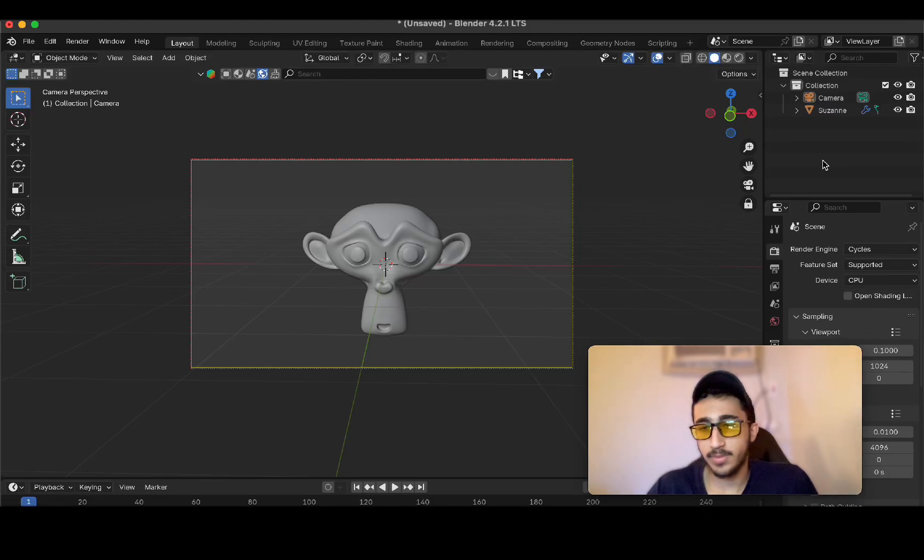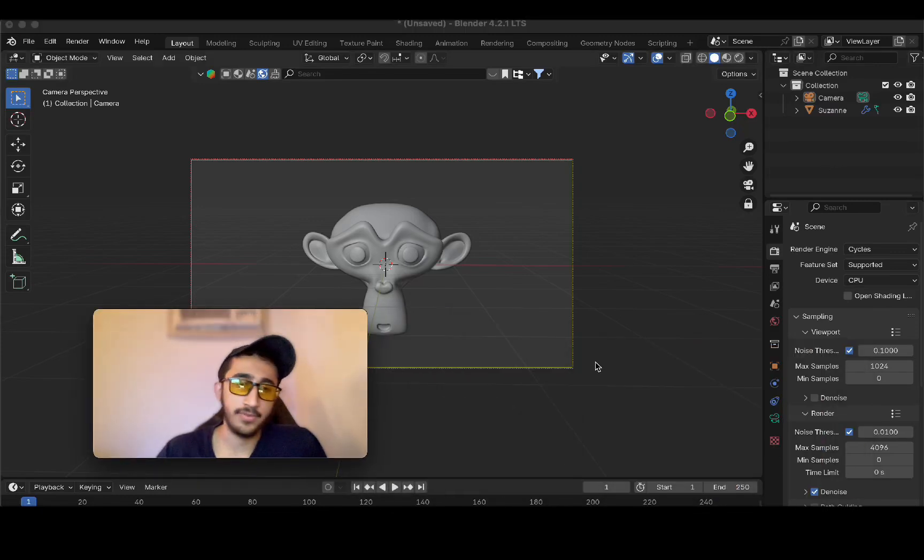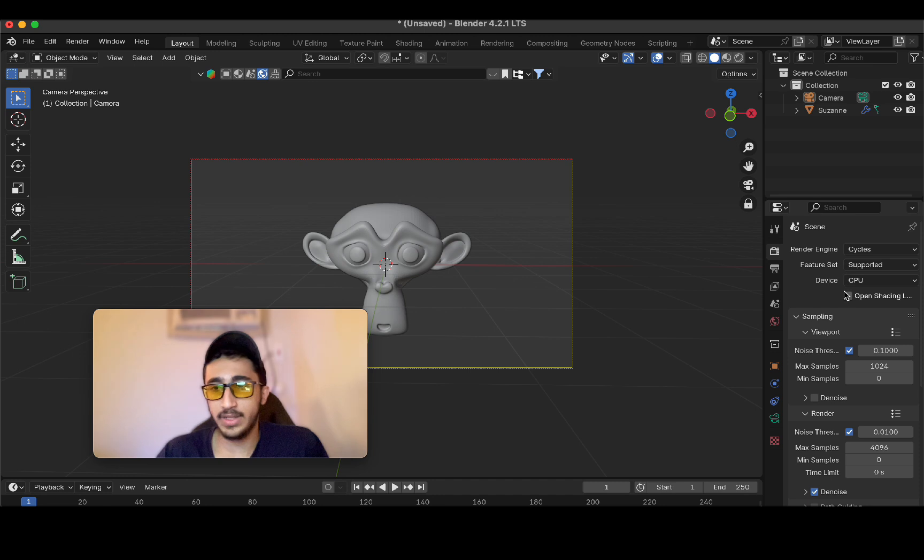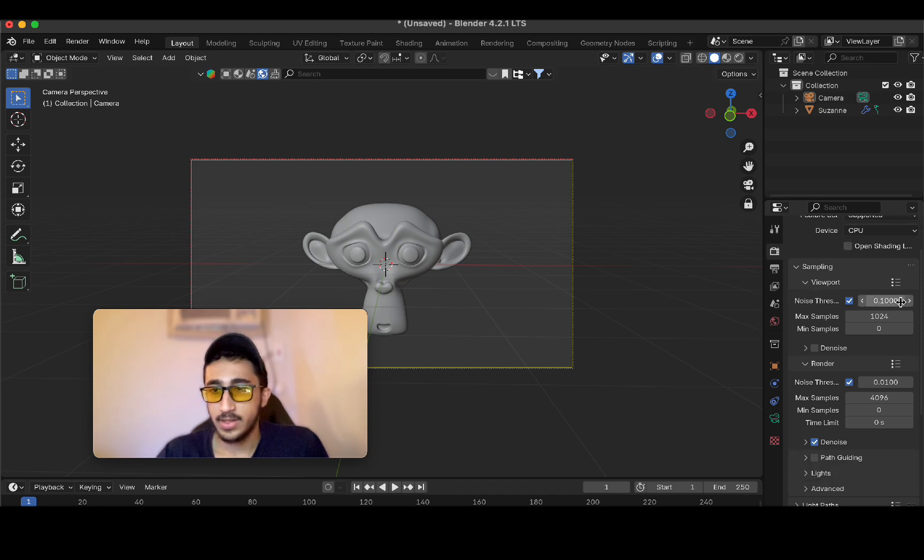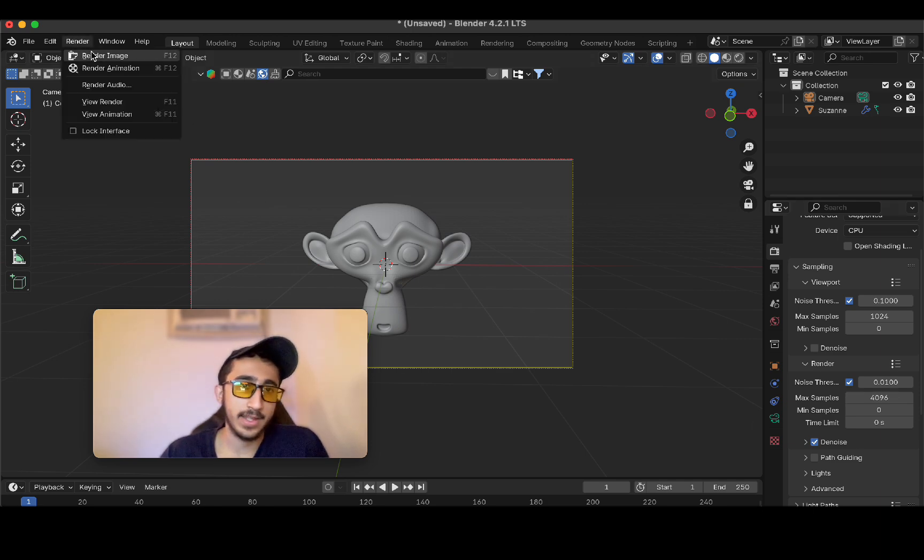If you want to get fast renders in Blender, there are only a few settings that you need to mess around with. Using the default settings, which is cycles, 0.01 for the denoise, 4,000 samples, let's see how fast this takes.